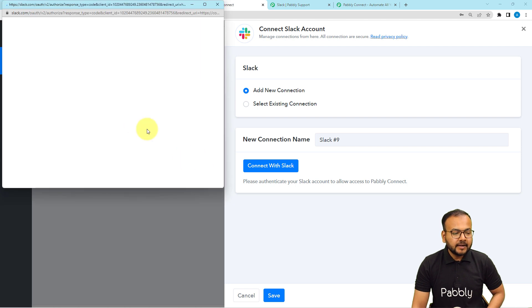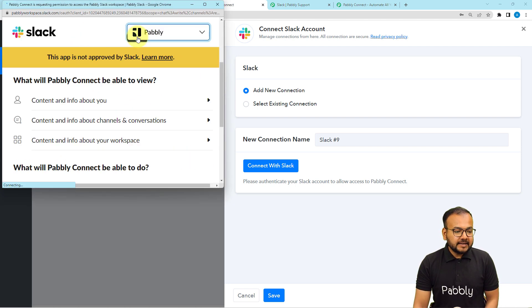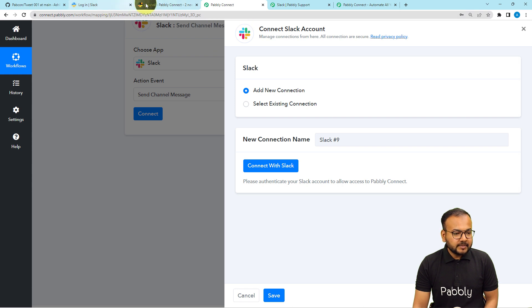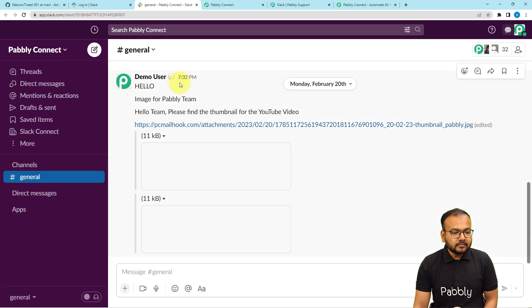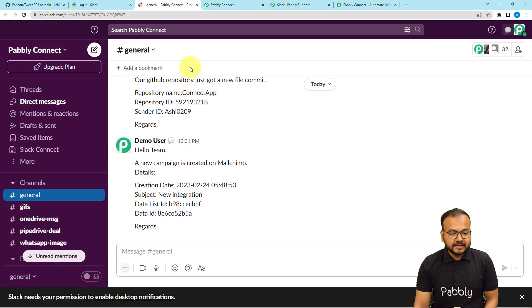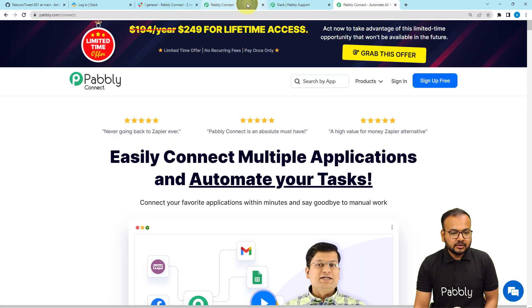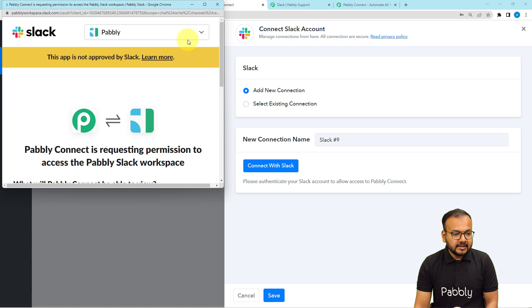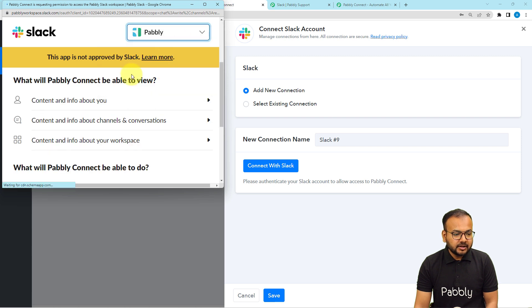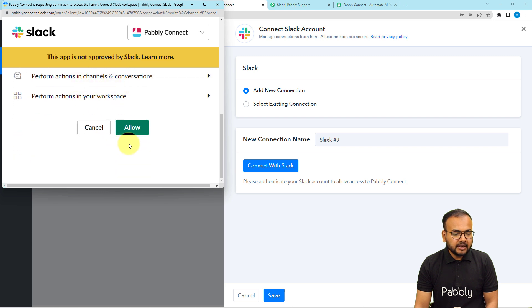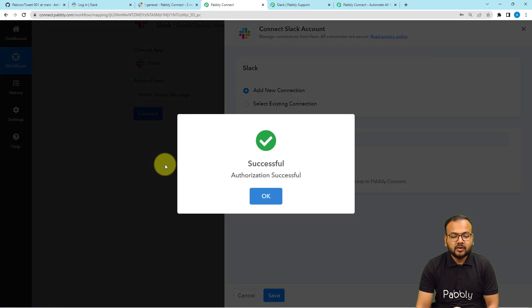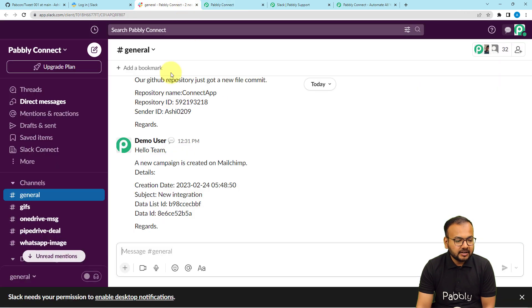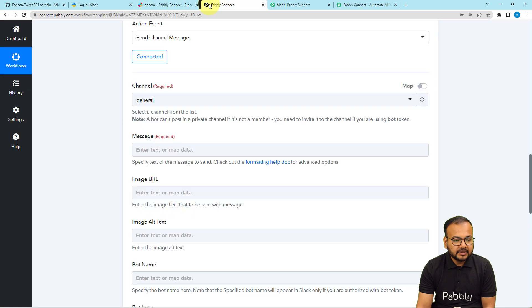After selecting User, click Save and it will bring you to the authorization window. From here, select the workspace in which you have the channel. I'm working under the Pabbly Connect space. I'll connect with Slack, set token type to User, click Save, and select the Pabbly Connect workspace name. Then provide the required accesses to Pabbly Connect and click Allow. The authorization is successful and we are connected with Slack. Now select the channel name — I'm working on the general channel, so I'll select it.